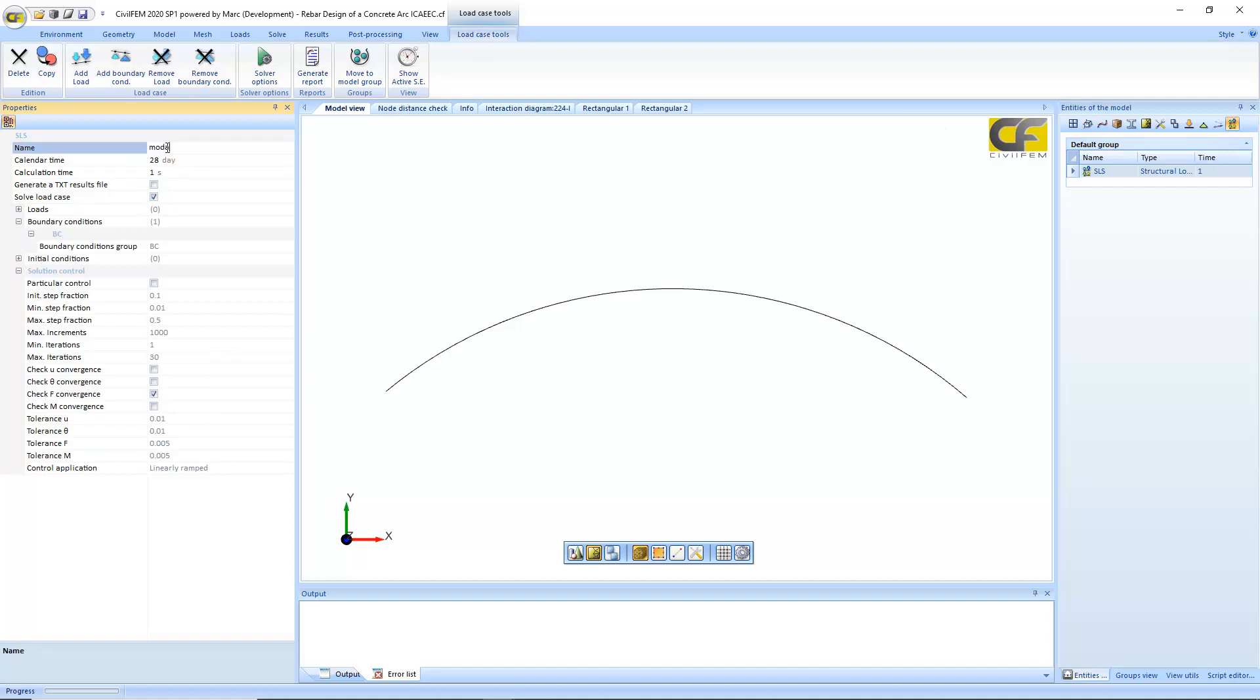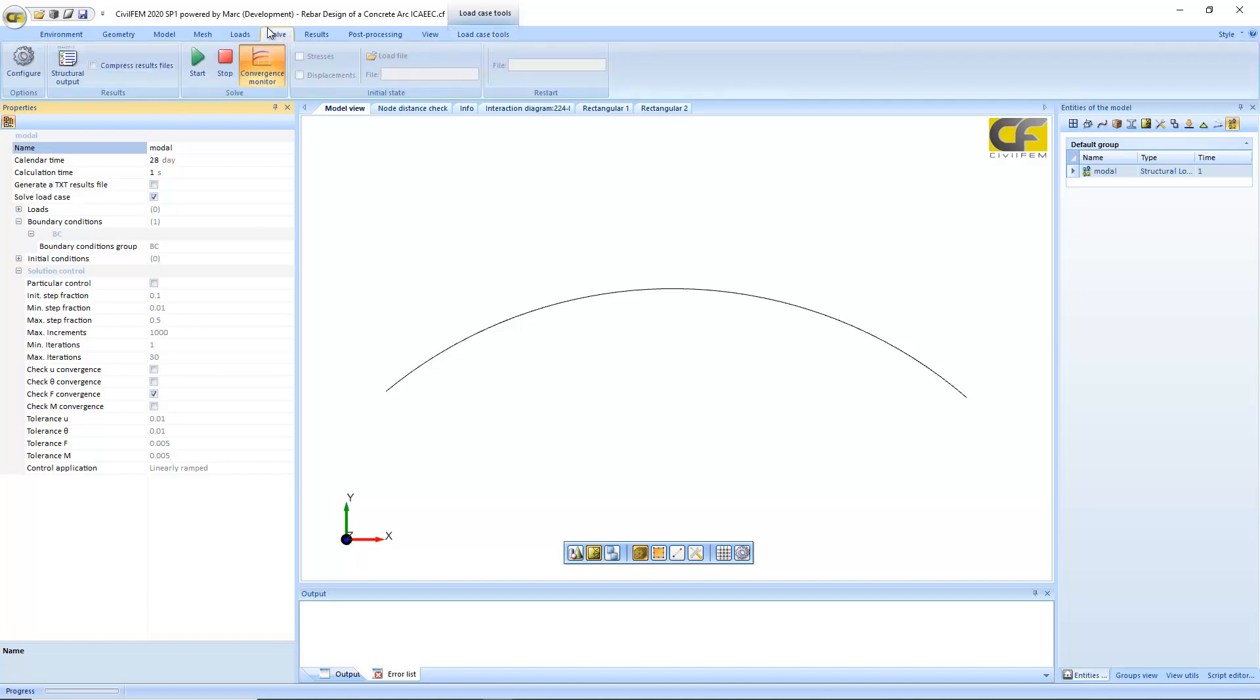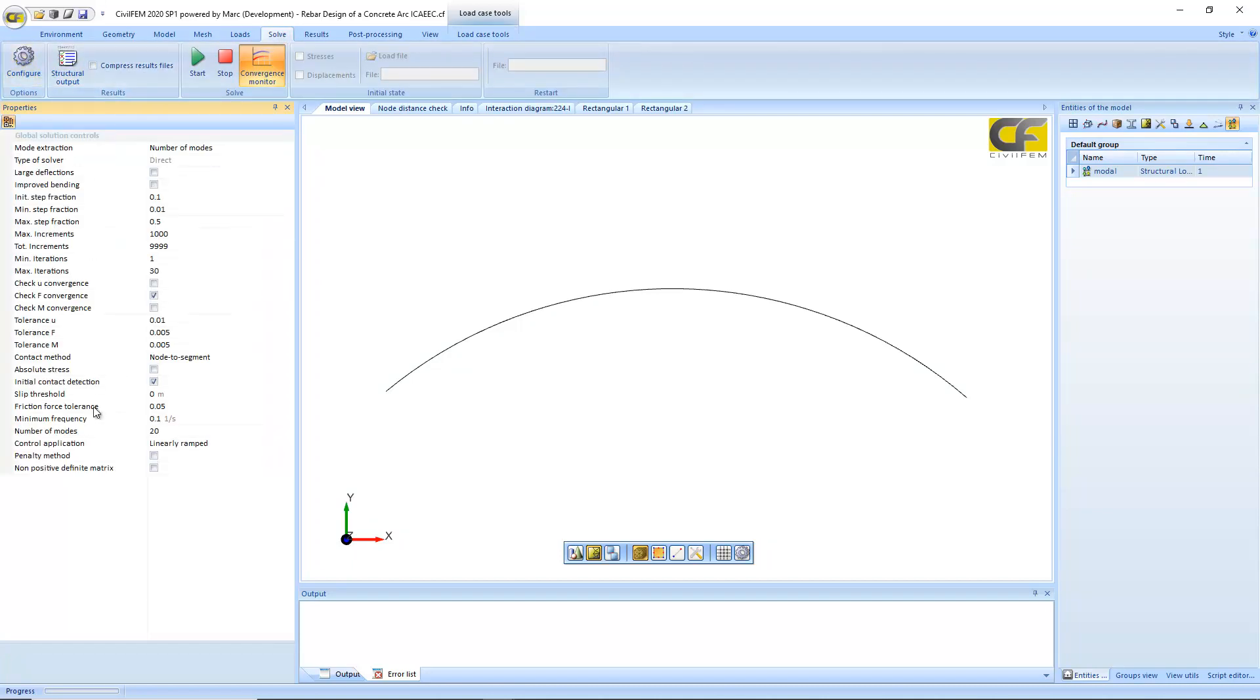And here in the solution, we just set the number of modes to be extracted. By default it's 20, but we can define 10.